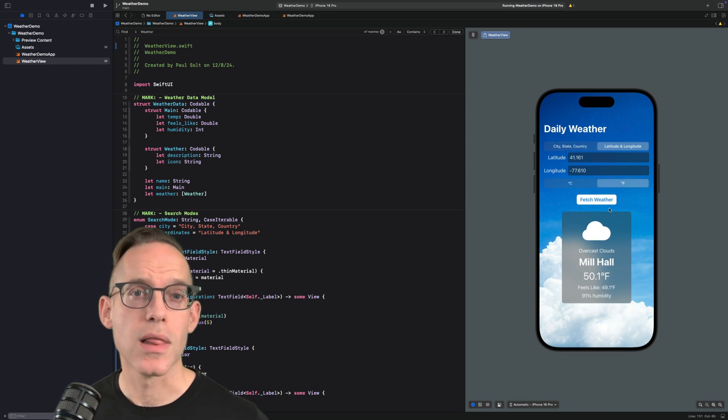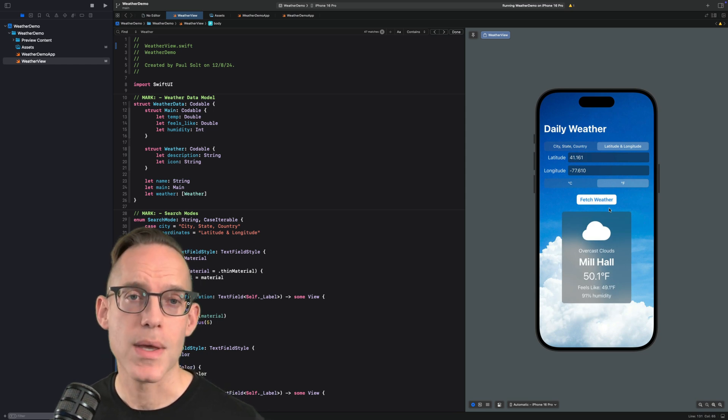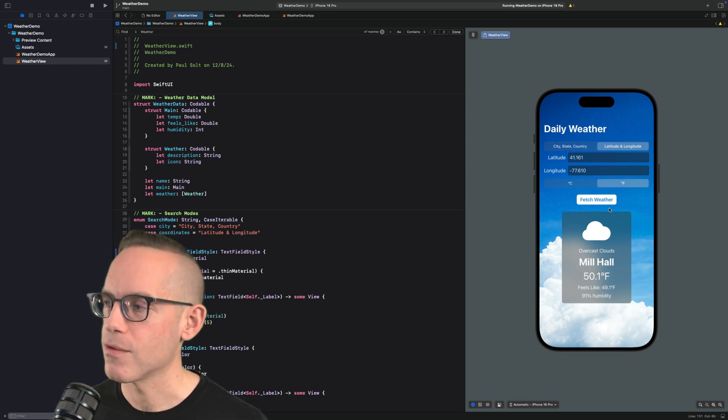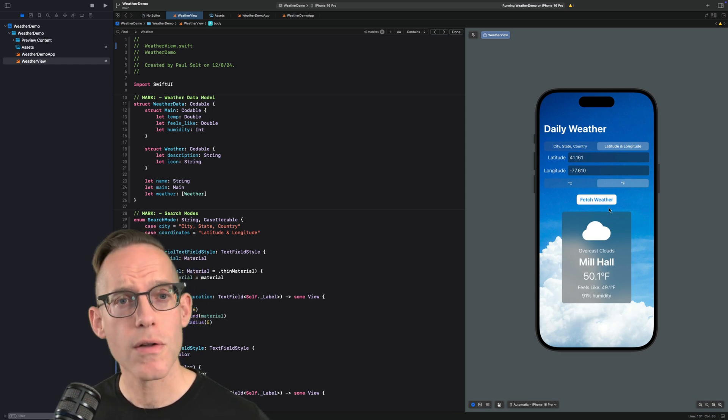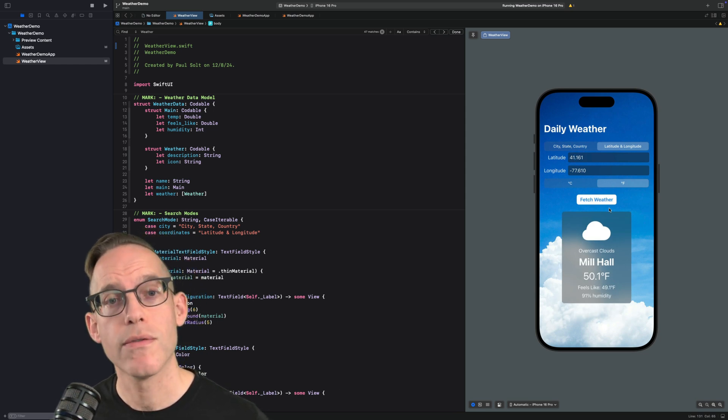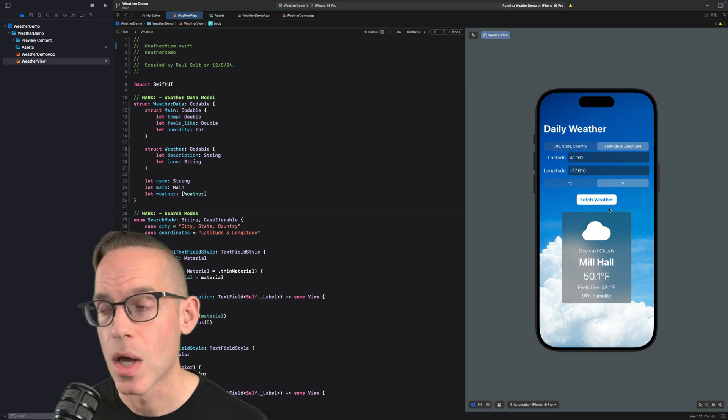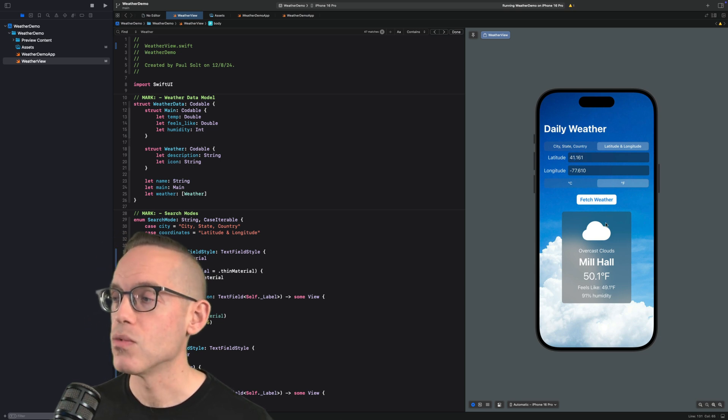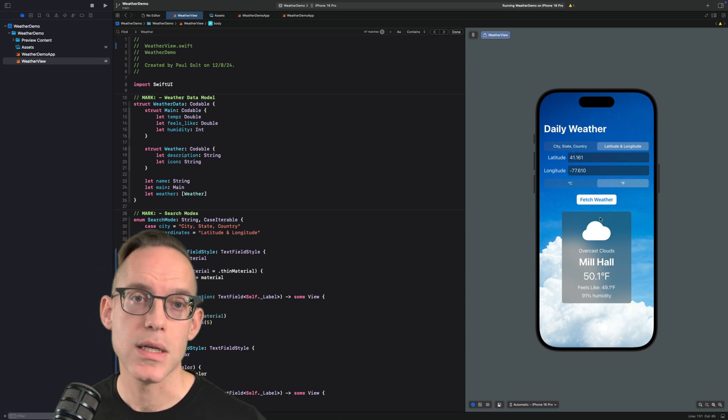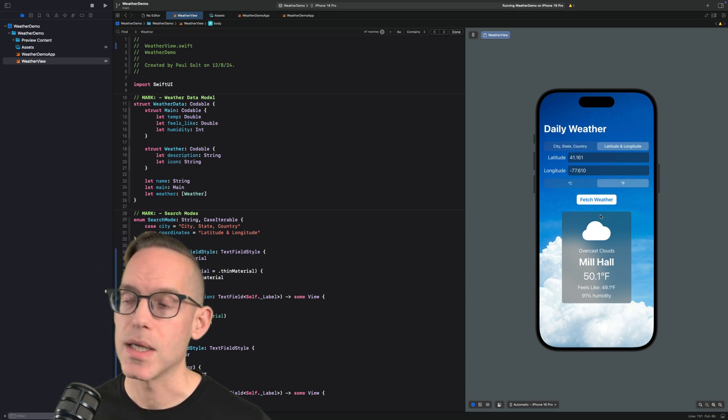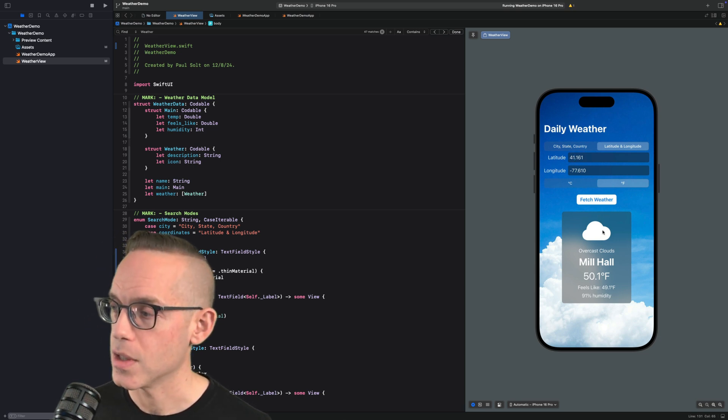We can see that it's live grabbing weather information. And you can do all of this from SwiftUI previews, which makes it really easy to get started.